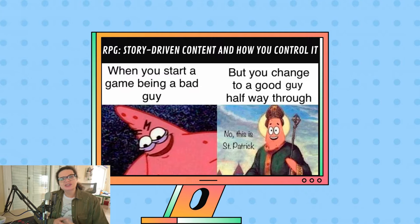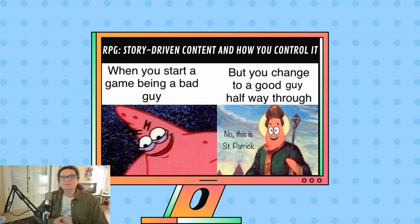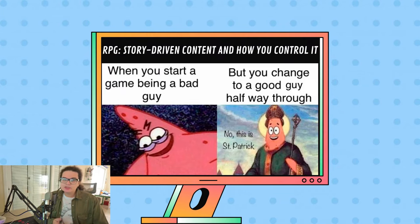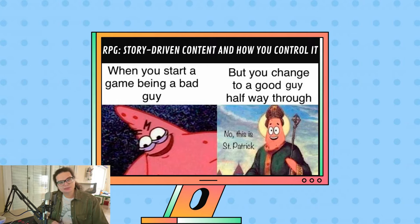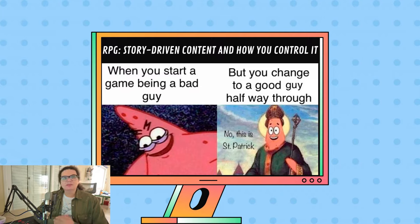RPGs are centered around playing a role within a game world. Players often control a character or a party of characters, each with skills, attributes, and backstory. The progression in these games is marked by the accumulation of experience points, which are used to enhance the character's abilities and skills. The RPG genre is vast, with several sub-genres offering different play styles.